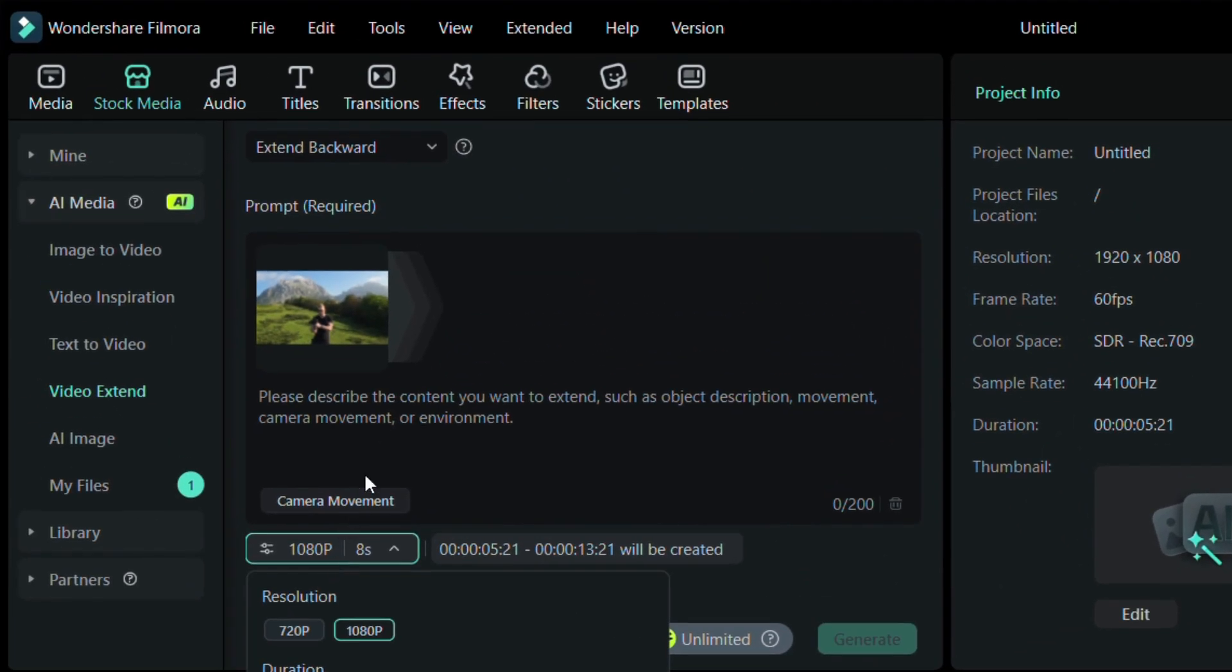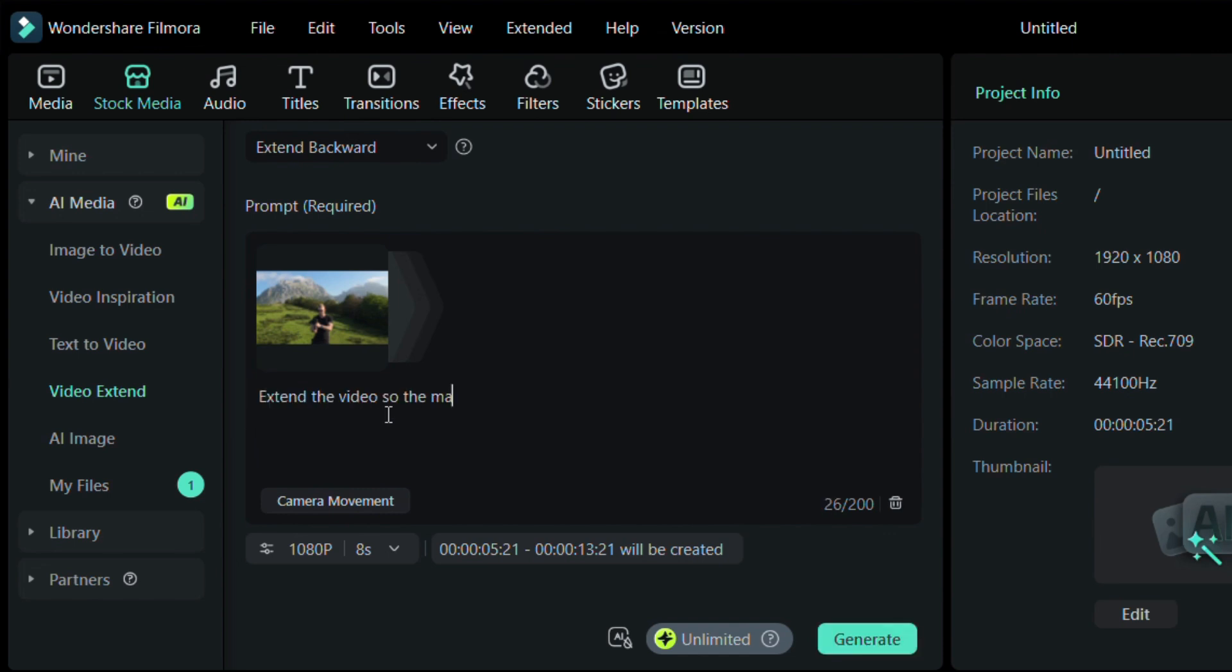For this example, I wrote: Extend the video so the man keeps walking toward the mountain while recording with his camera, as several drones fly around him and over the landscape.